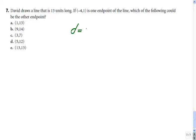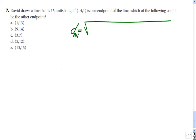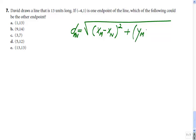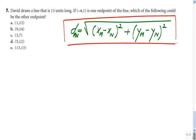You guys remember from your algebra and geometry classes that the distance between two points — let's say M and N — will be given by the square root of (x_M minus x_N) squared plus (y_M minus y_N) squared. This may look like a foreign language to some of you. Maybe the formula was written as (x₂ minus x₁) and (y₂ minus y₁), but it refers to the same thing.